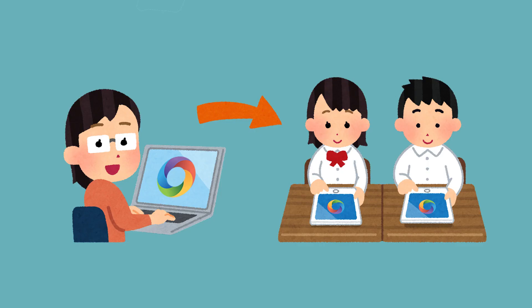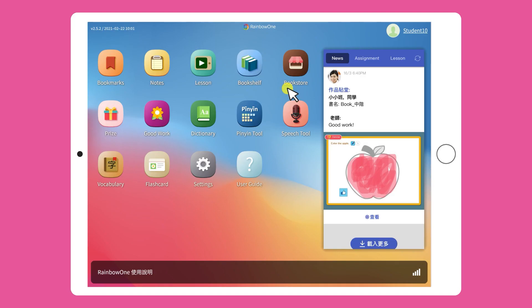After the class, the teacher may share the e-book with students for them to read after class. To access the e-book, simply return to the homepage and go to the Bookshelf.